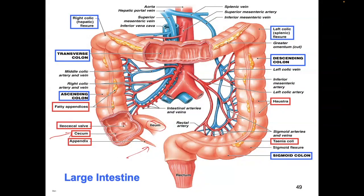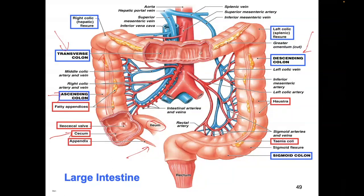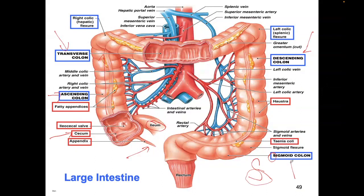Here is the ascending colon going up. Food's going this way, then it makes a turn — you've got the transverse colon going across. Then you've got the descending colon going down. That's a big part of the picture frame: ascending colon going up, transverse colon going across, descending colon going down. And then this curve like the curve of an S is the sigmoid colon.